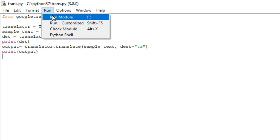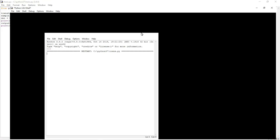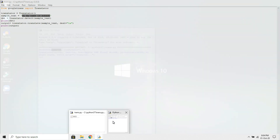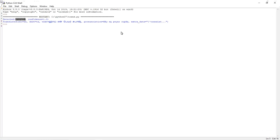I'm going to convert English into Tamil and display the output. Now I'm going to run this program. You can see it first displays the detected language, which is English, as I said earlier. It prints exactly what that is, and it also shows the accuracy — if the confidence is 1, it means the language was detected with 100% accuracy.